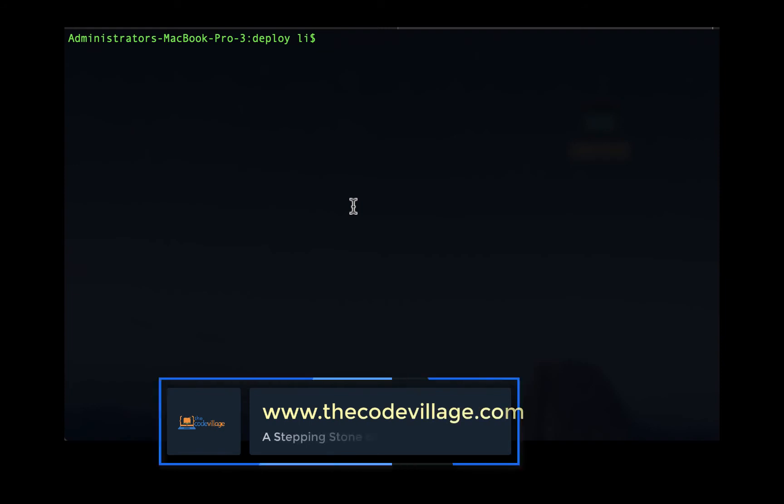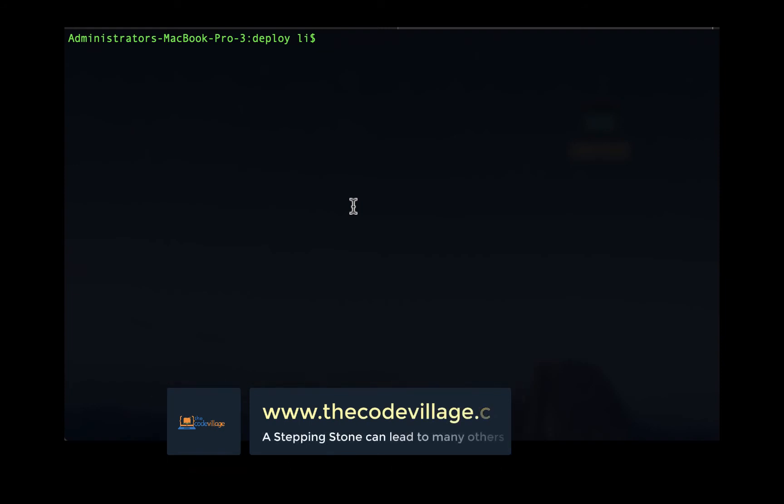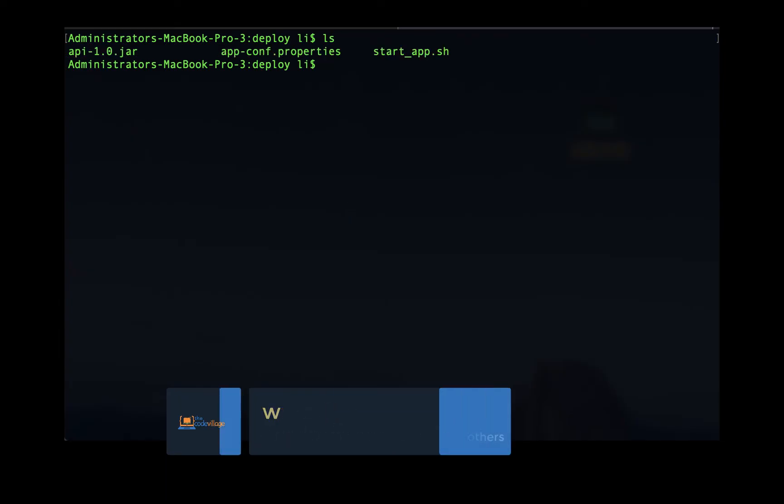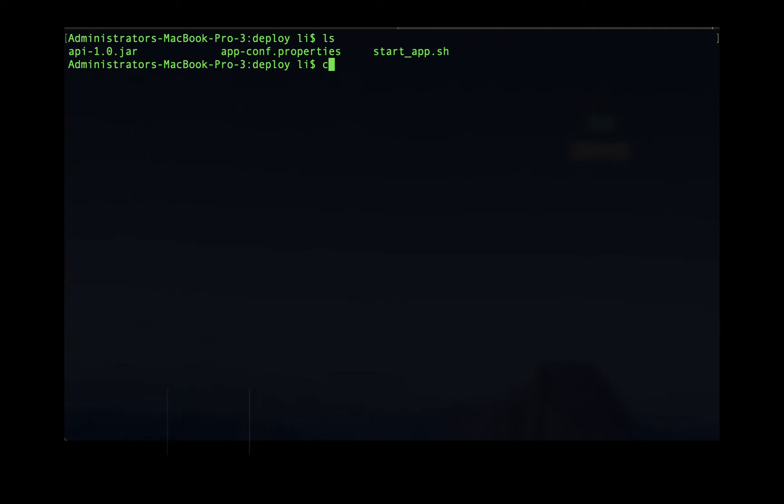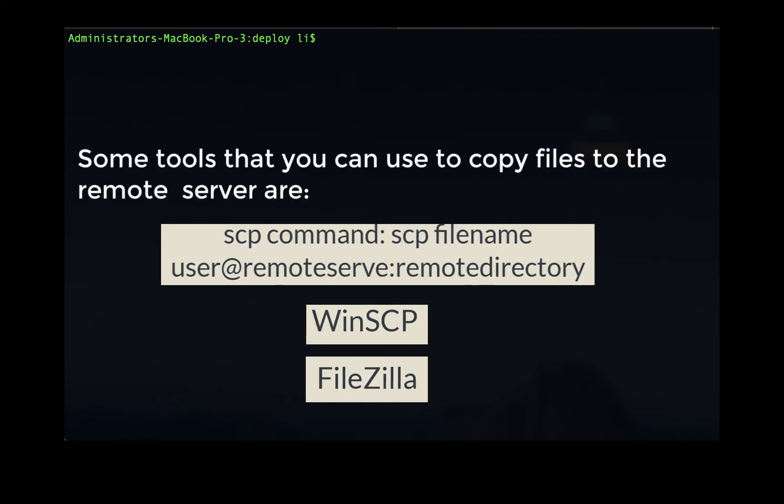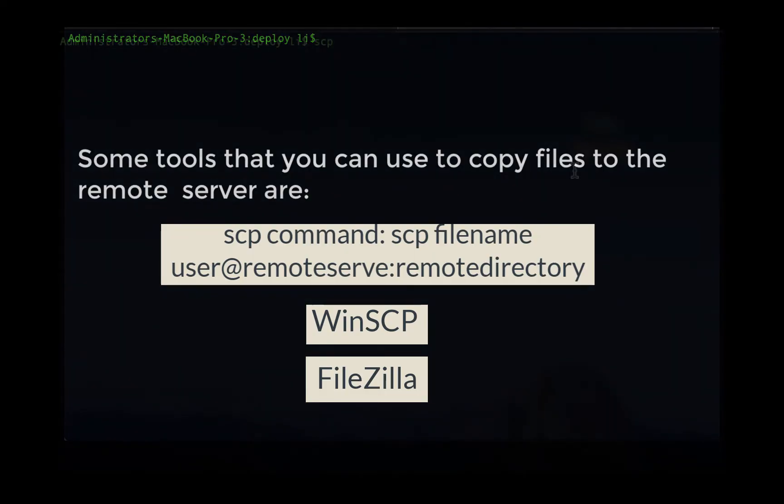To copy the files I'm going to point my terminal to the folder so that I should be able to send them to the server. To copy your files to the server you can either use different tools that you are comfortable with. The most common tool is the scp command from the terminal, or you can also use the graphical user interface tools like WinSCP or FileZilla.